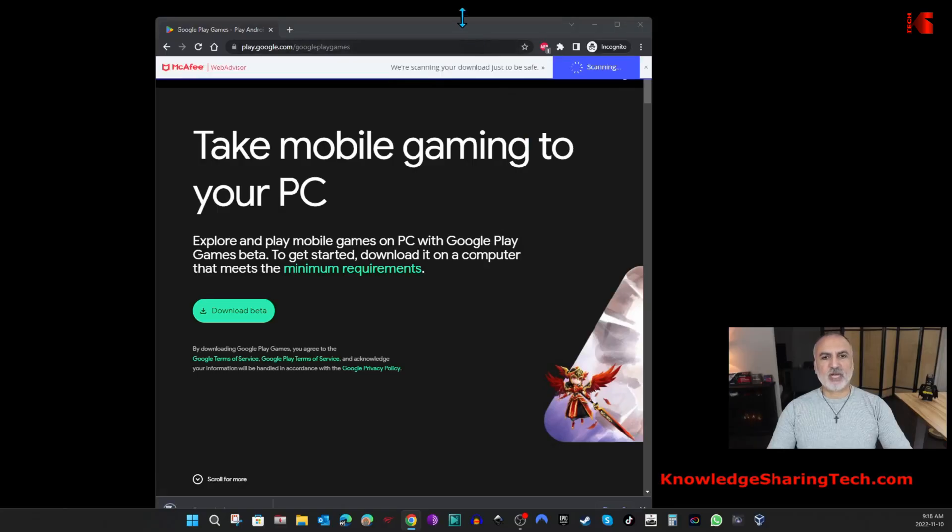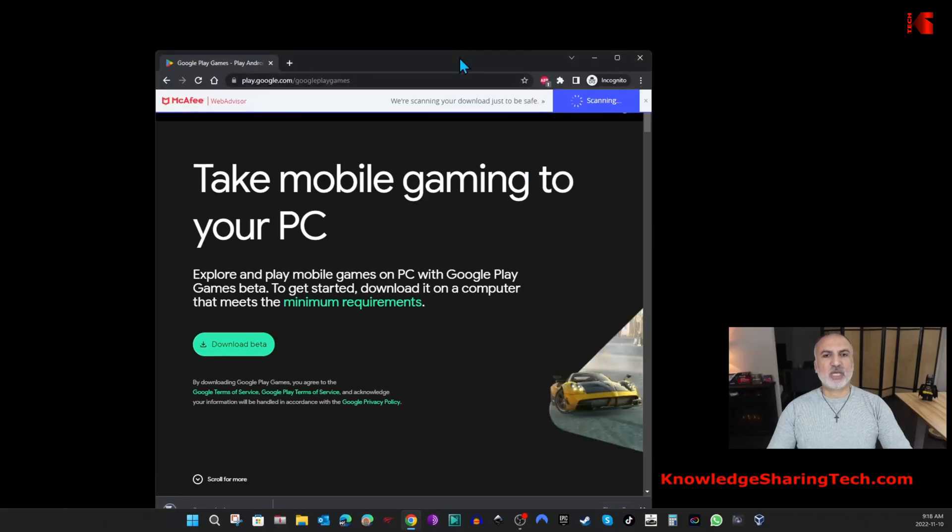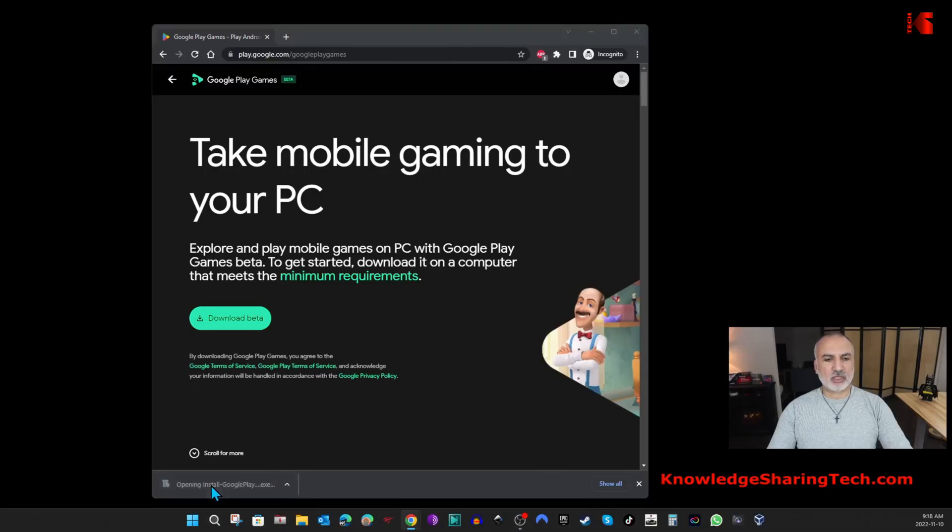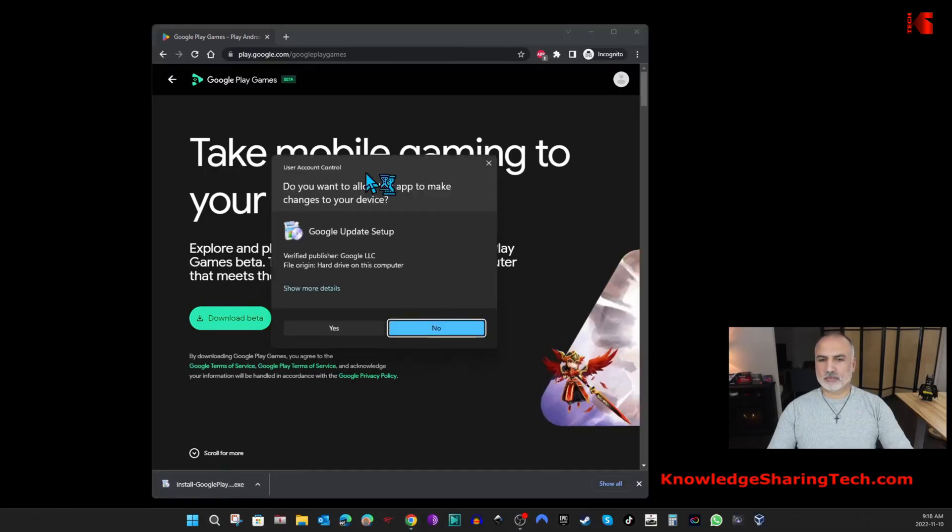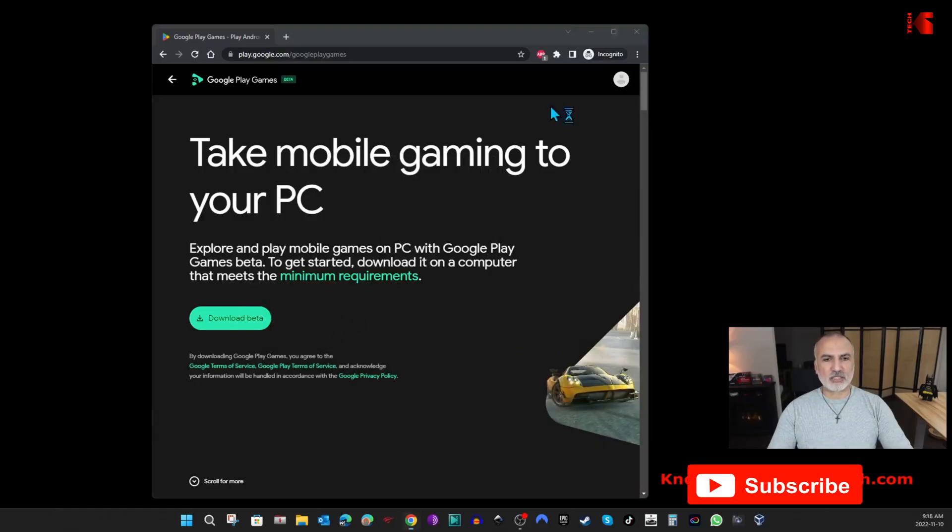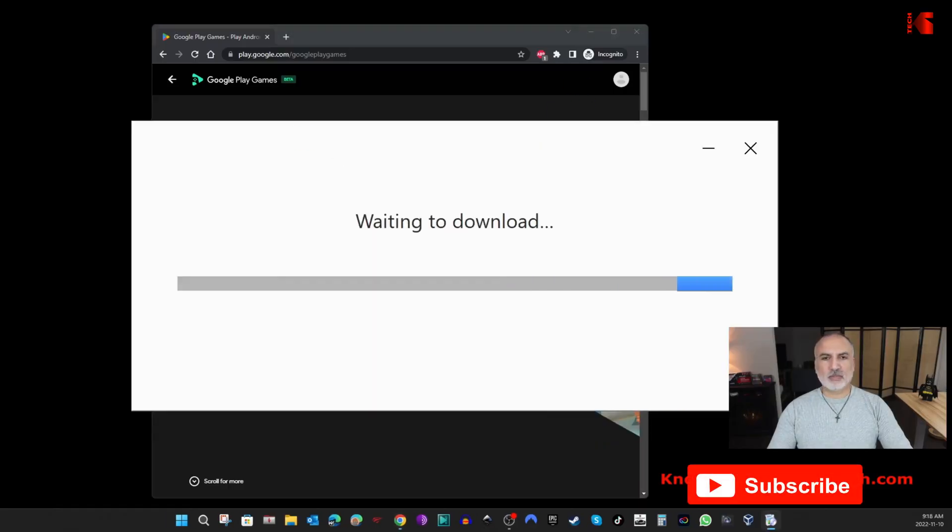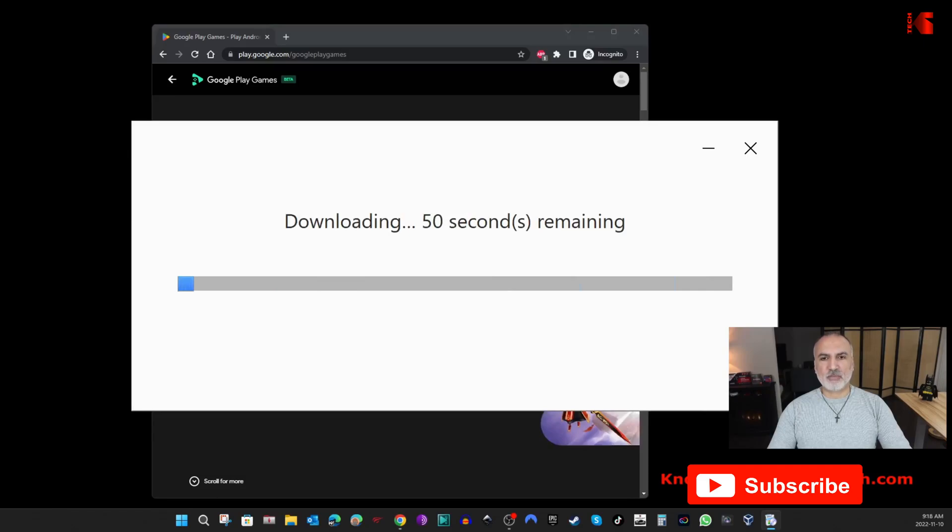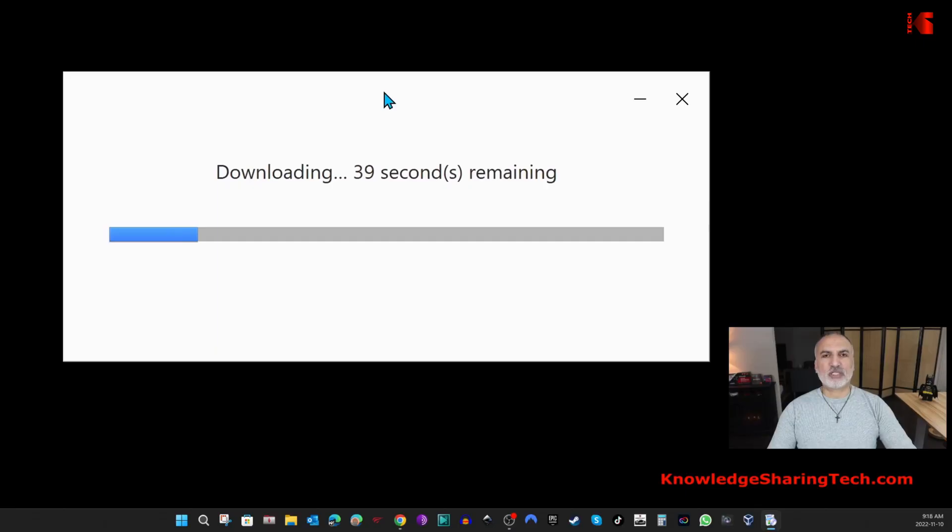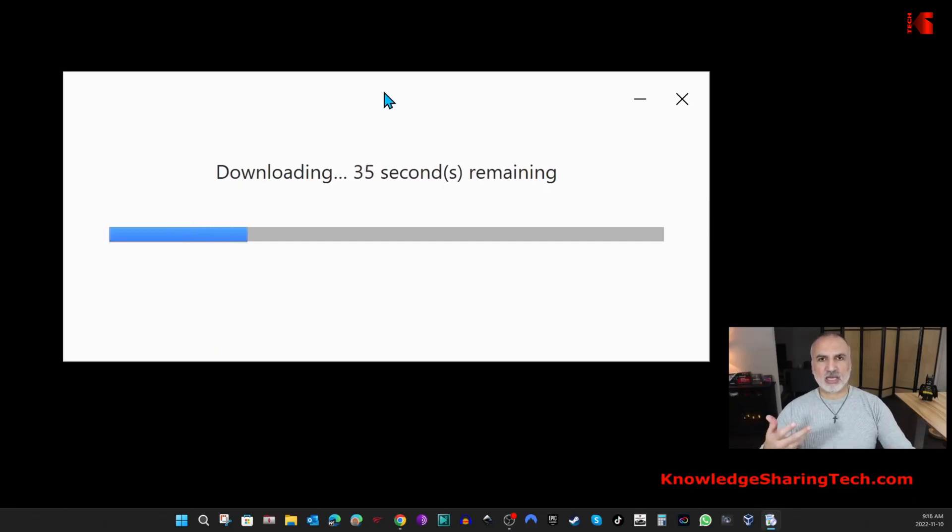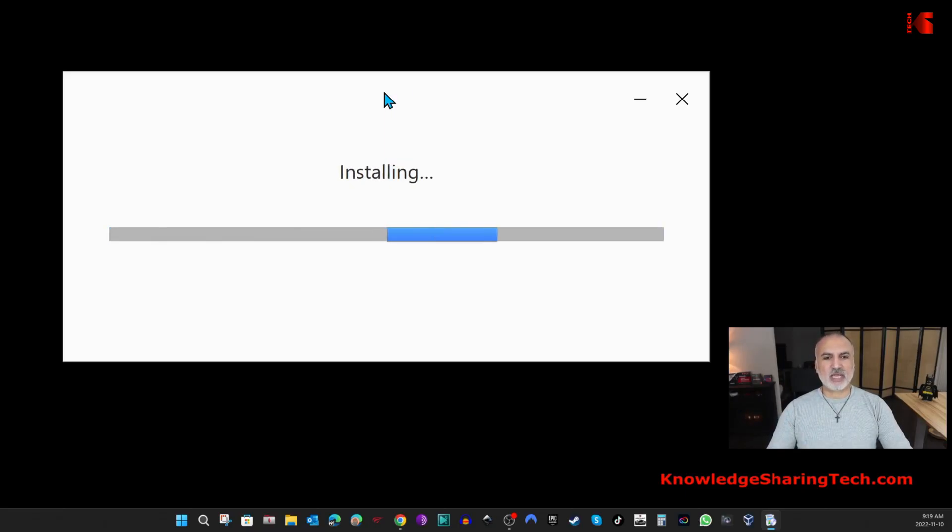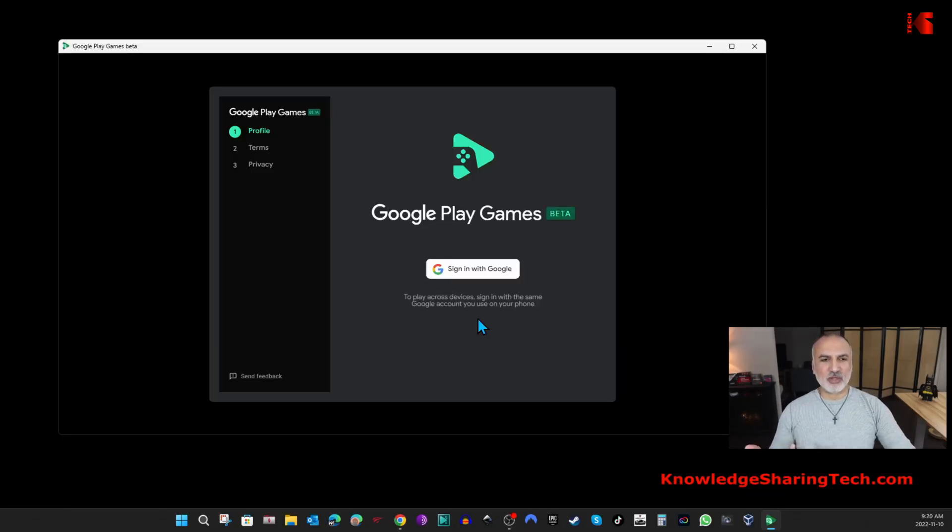Once the file is saved, we're gonna launch it to install Google Play Games. If you receive this message, click on Yes. Here it is downloading now. The download, of course, will take time depending on the speed of your internet connection. Here I have a fairly fast internet connection, so it shouldn't take long. After the download completes, it will install automatically. Google Play Games is now installing. When the installation finishes, Google Play Games will launch automatically.